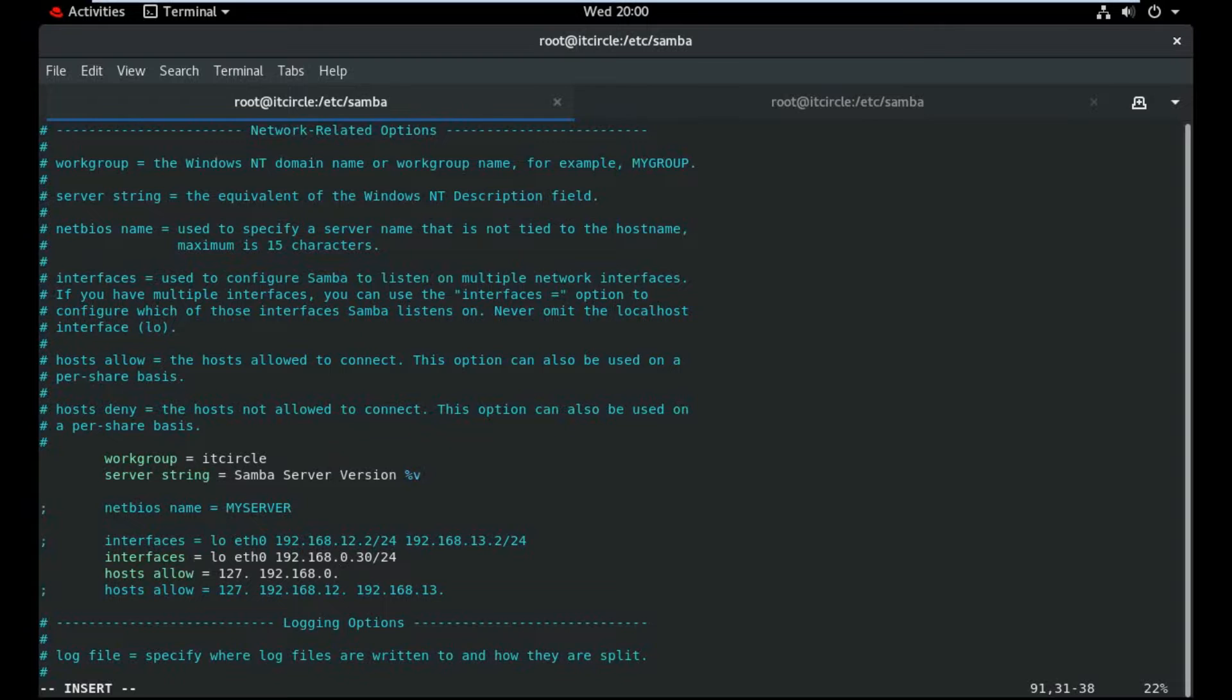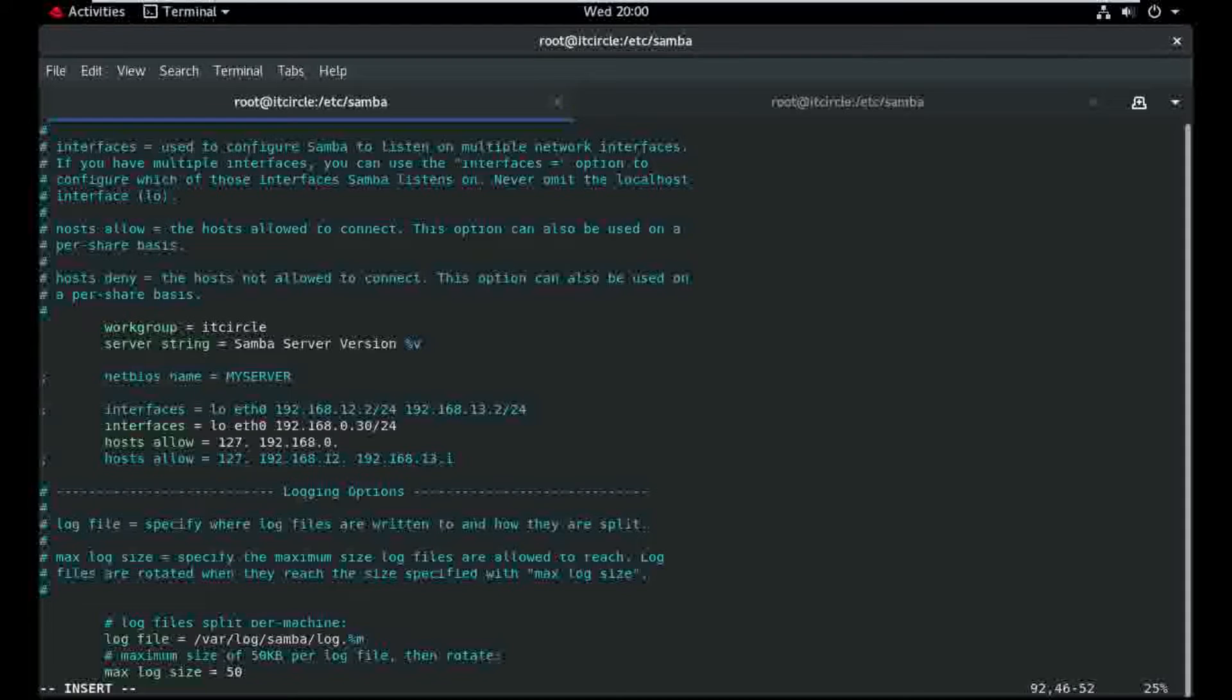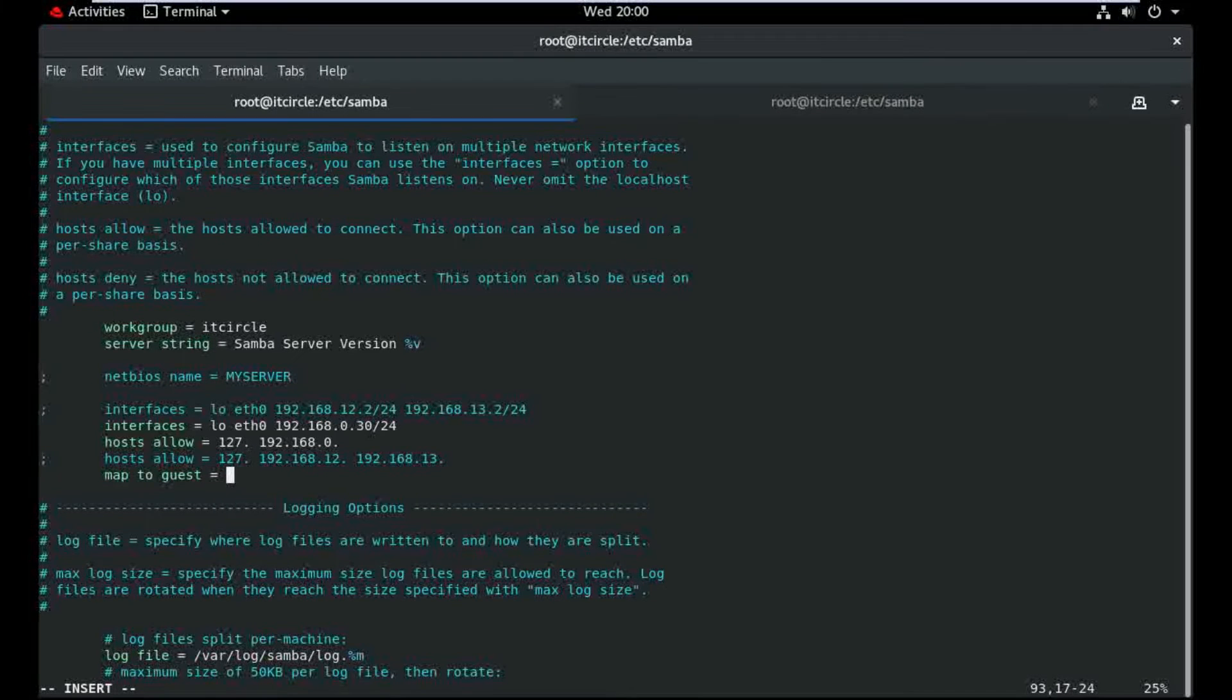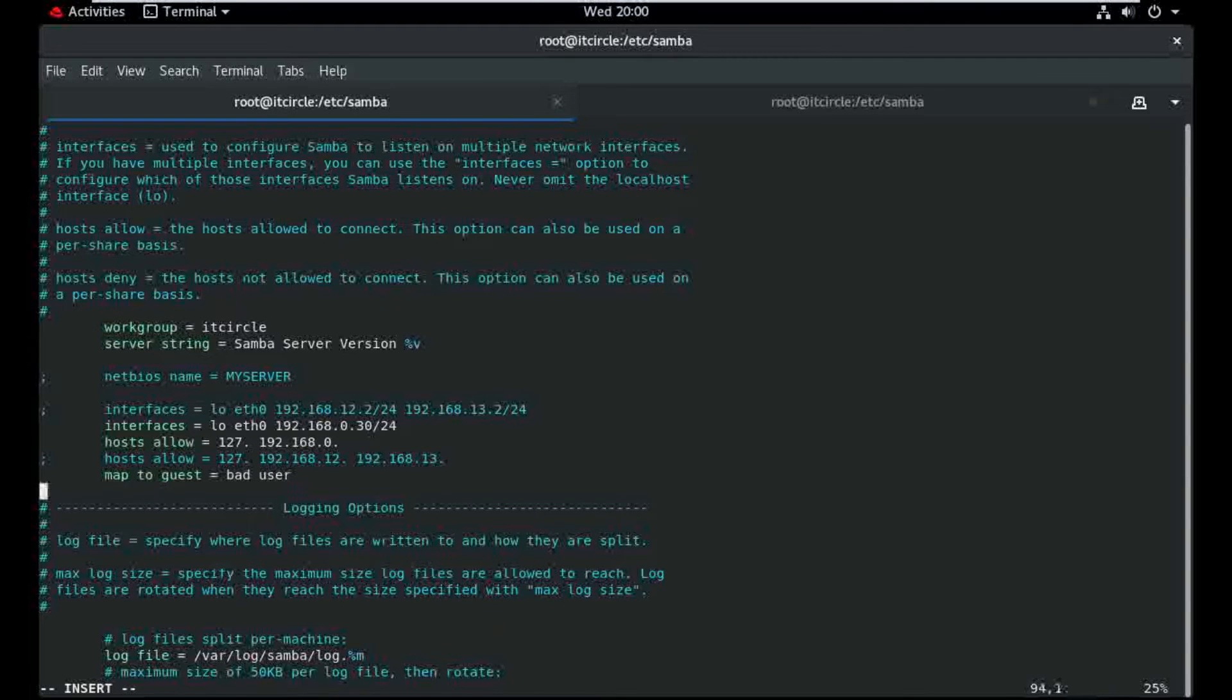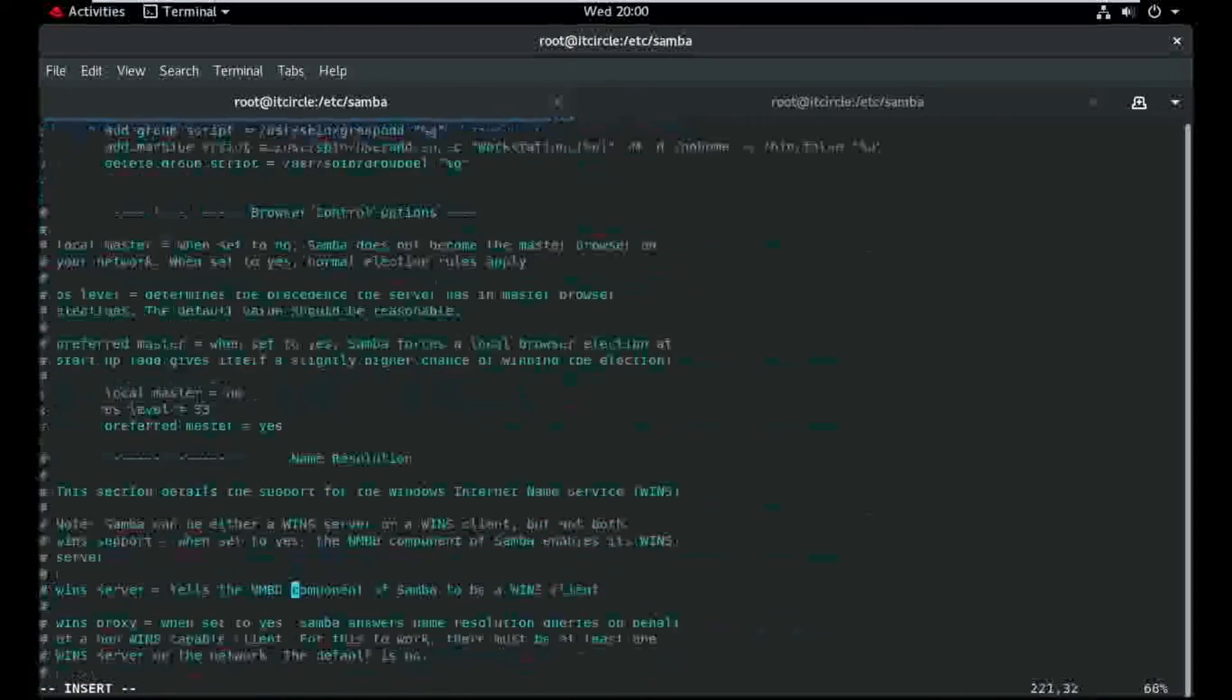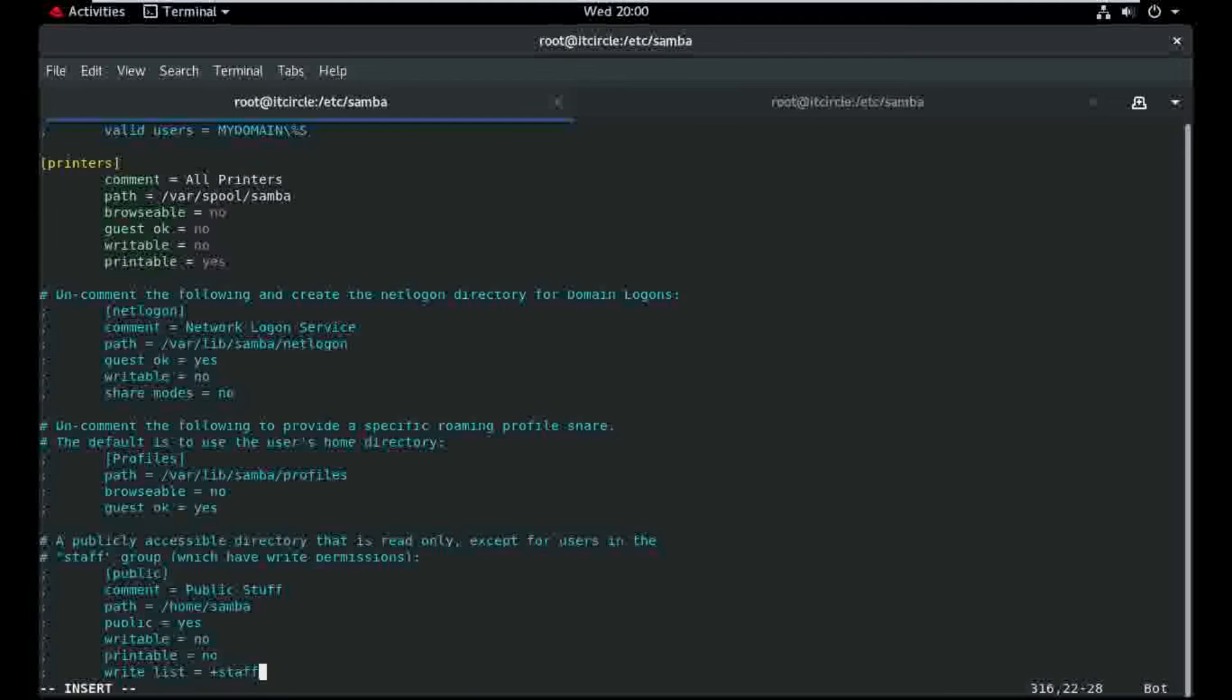Map to guest. I need to configure the anonymous access here. So I'm just defining the syntax. Move to down.